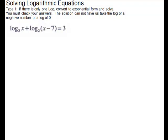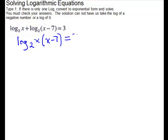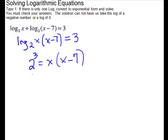For this equation we see two logs, but they are on the same side of the equal sign, so let's see if we can condense using a log property. This is the sum of logs — the sum of logs equals the log of the product. So we can rewrite this as log base 2 of x times (x minus 7) equals 3. Now we're in the proper form to convert to exponential form: 2 to the 3rd equals x times (x minus 7). Simplifying, we have 8 equals x squared minus 7x, giving us a quadratic equation.